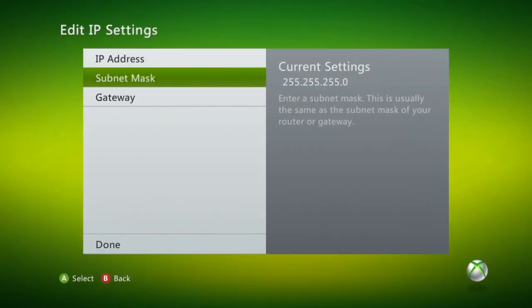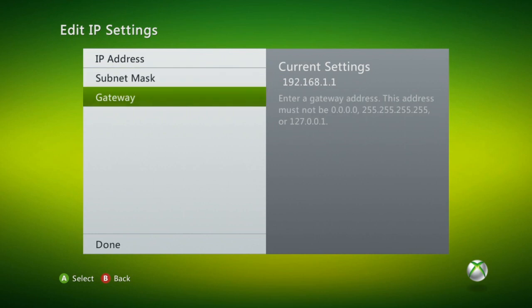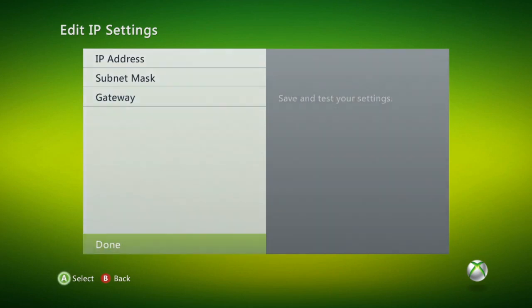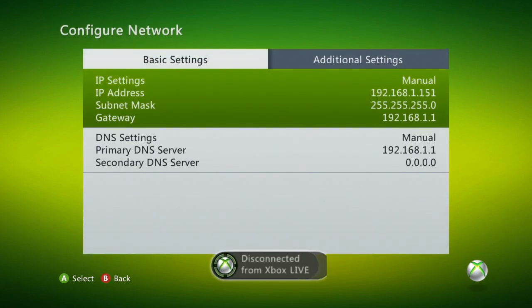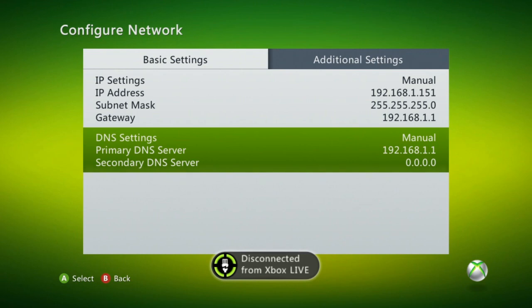Your subnet mask should be 255.255.255.0. And your gateway will be whatever IP address you used to log into your router earlier. So enter that in and then click done. And then it's going to disconnect me and reconnect me in a second.